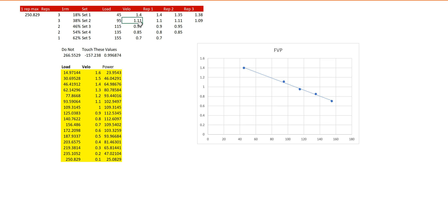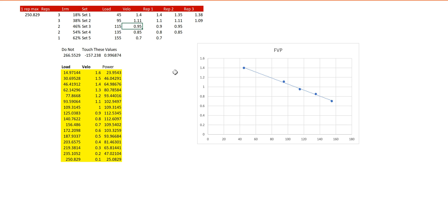Now, the next load is 95. All I filled in was the velocity of 1.1, 1.11, and 1.09, taking the top one of 1.11. And that populates over on the right on my profile.